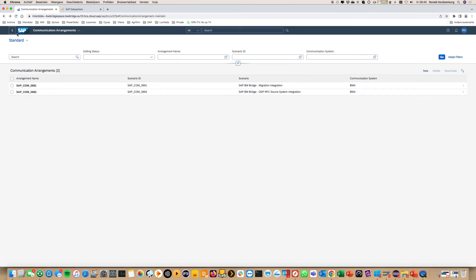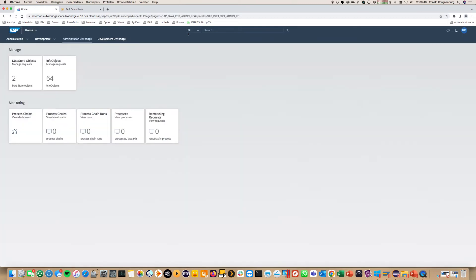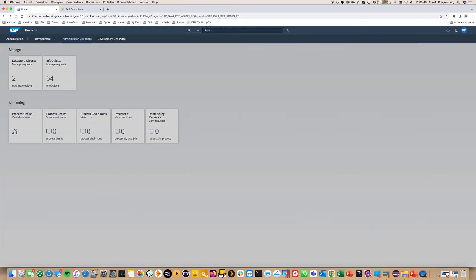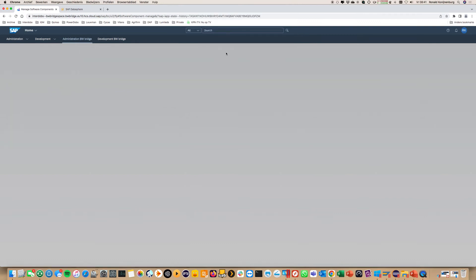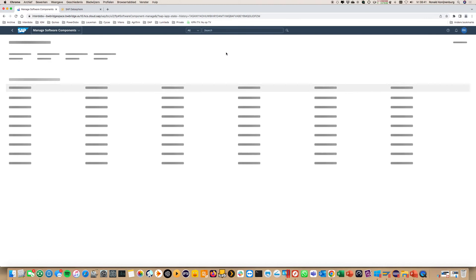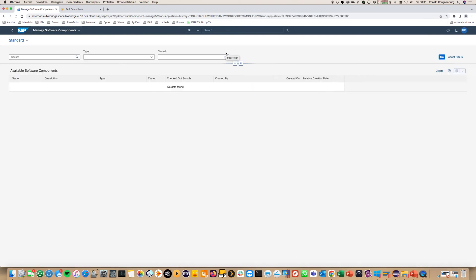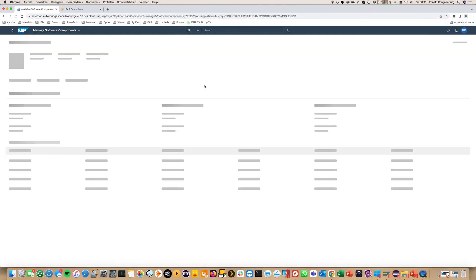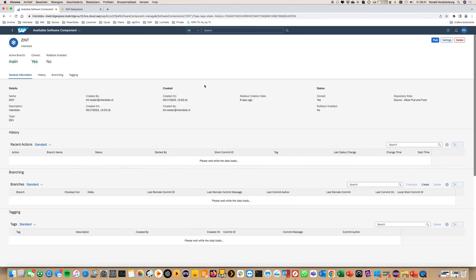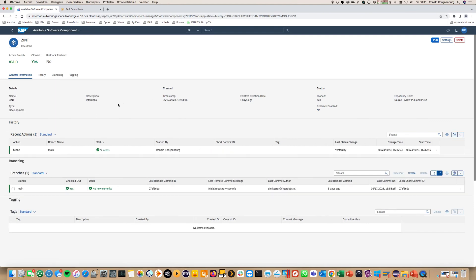What else can I show you. You need to create a development package. A software component it's called. So that when you create an object in the bridge, it's automatically recorded into a transport mechanism.